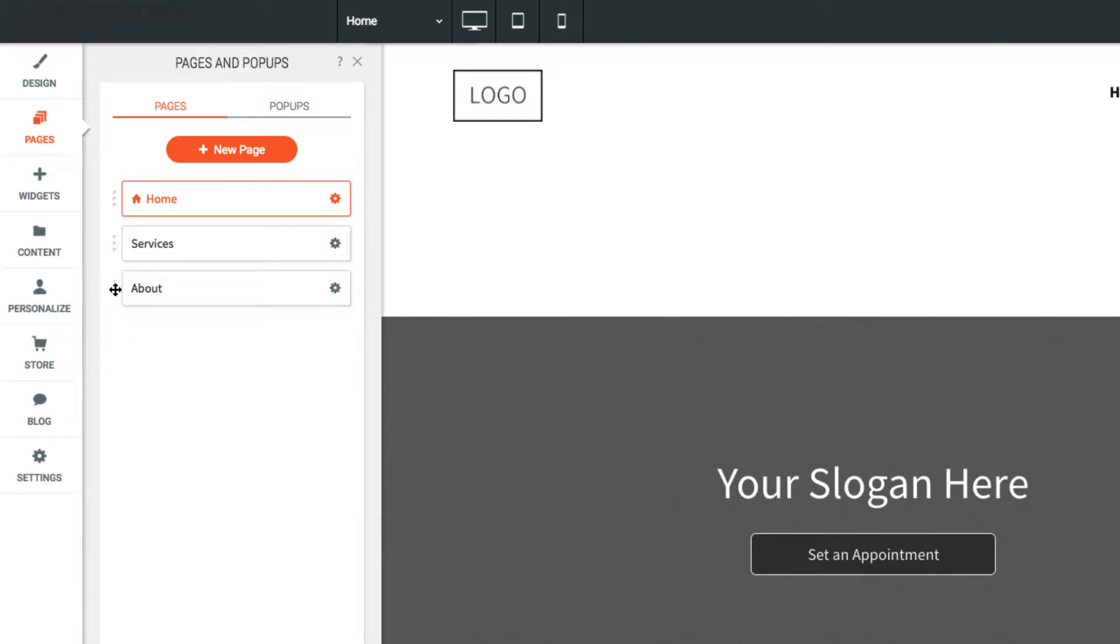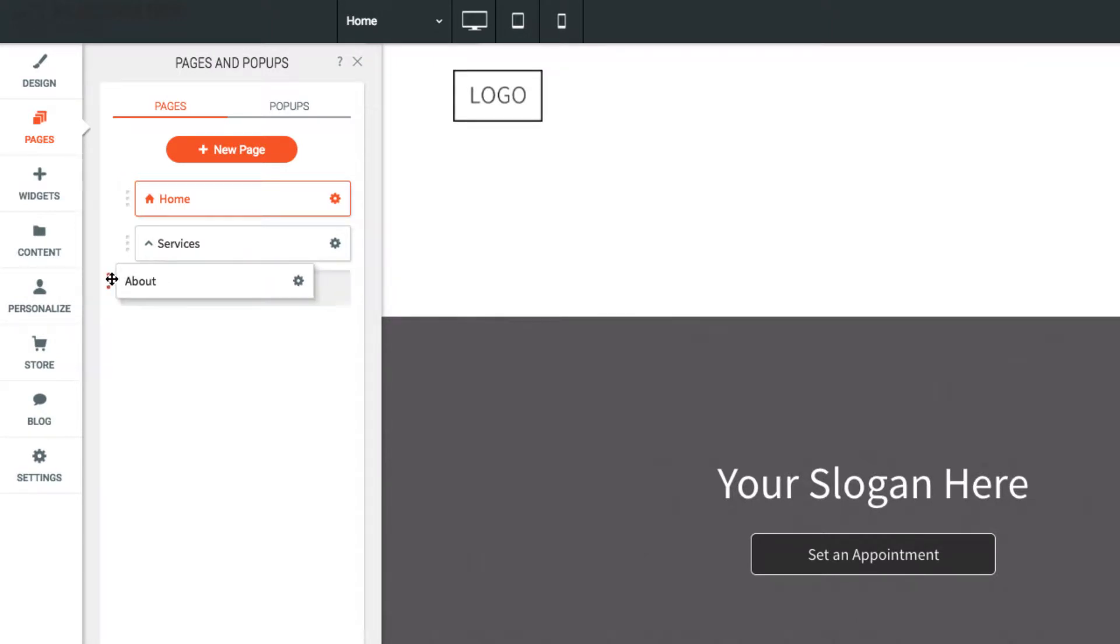To make a sub-navigation, drag a page to the right to make it a child of the page above. You can undo this by simply dragging the page back to the left.